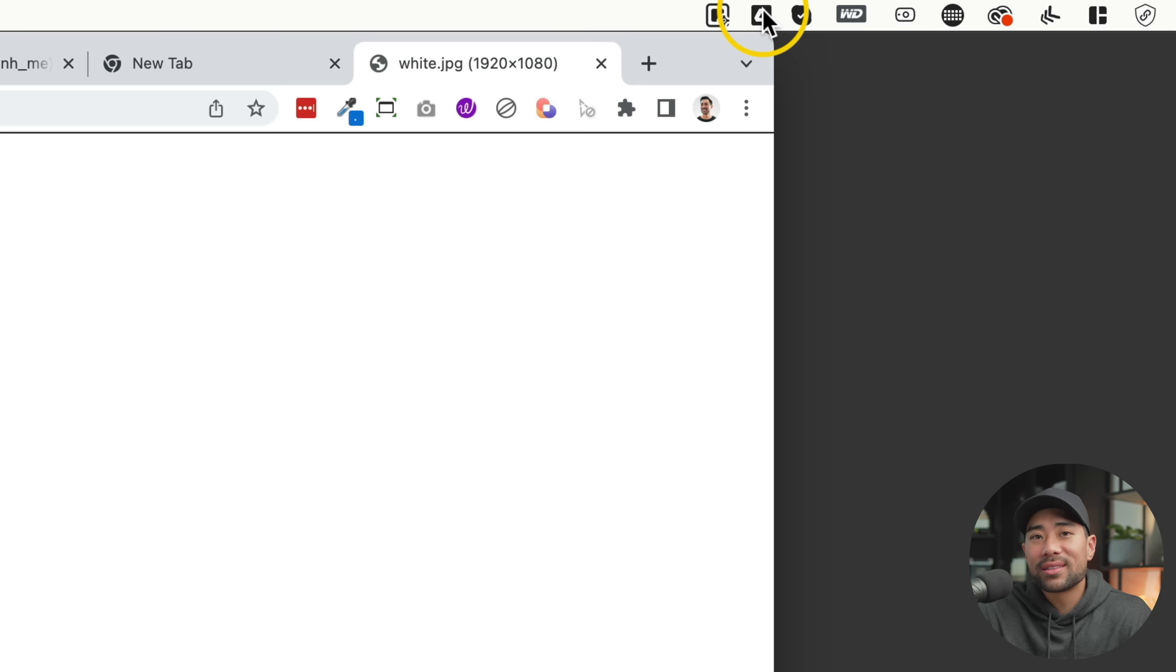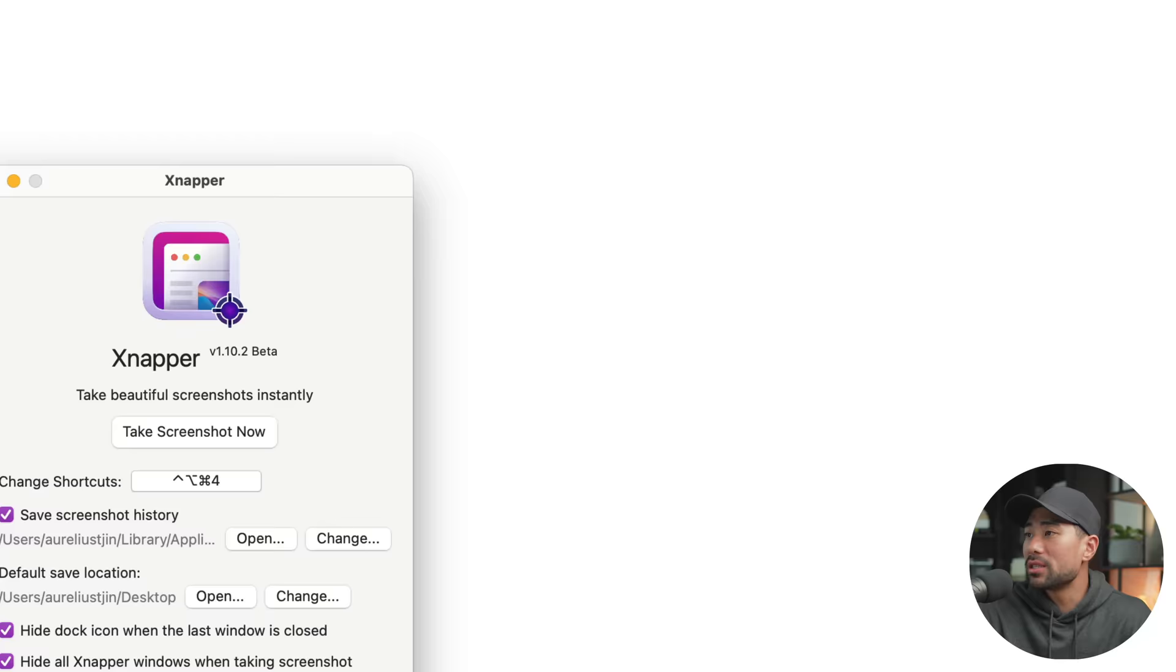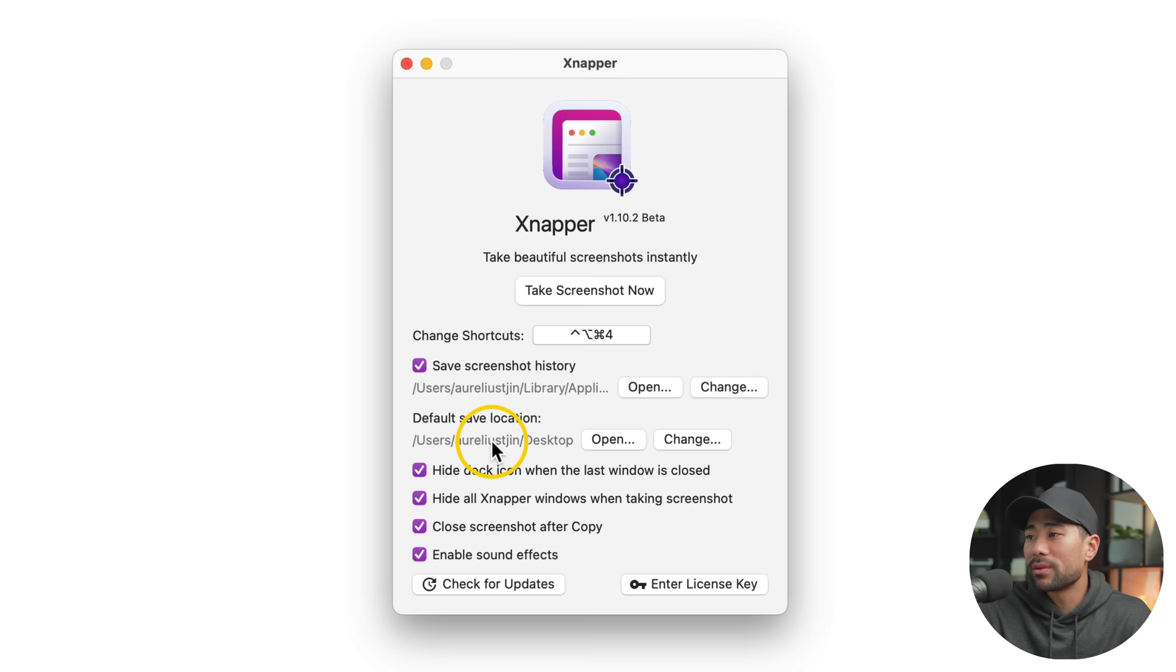Once you've installed Snapper, you'll see it at the top where you can take a screenshot or you can use the shortcut keys to take a screenshot. Going into preferences, you'll see more settings. Set a custom shortcut here. You can also change the location of where your screenshots are saved and a few other general settings.